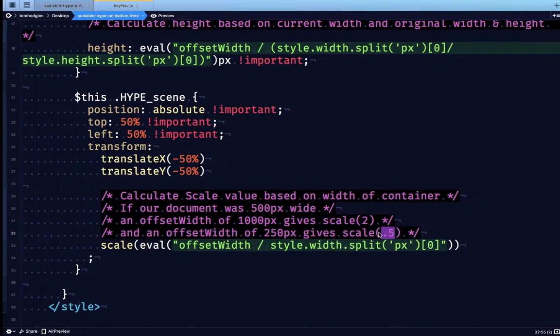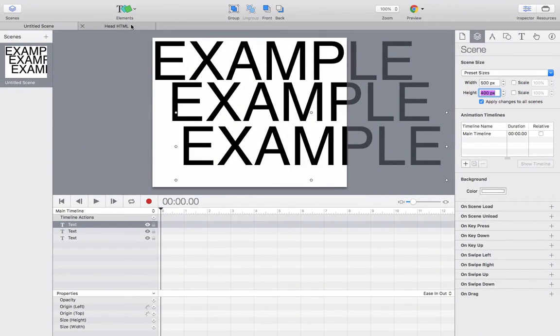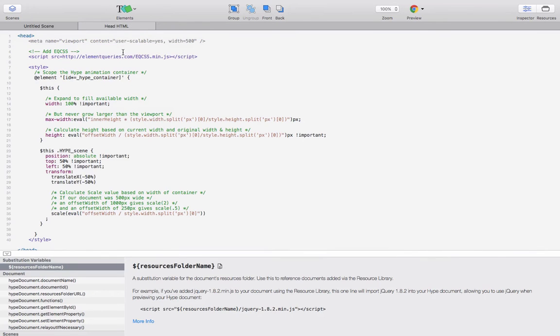So I'm going to copy this in, and then let's check it out in the browser. So this will work for any Hype animation.